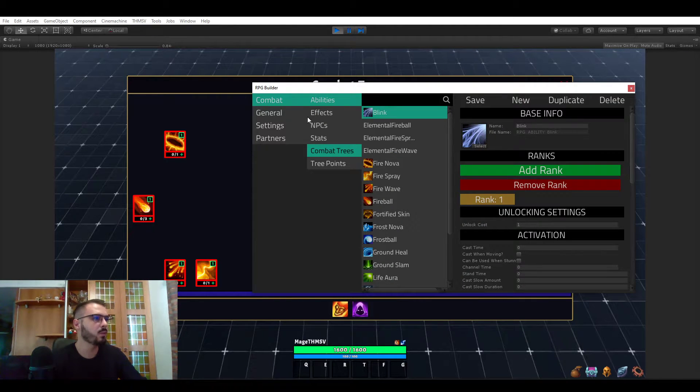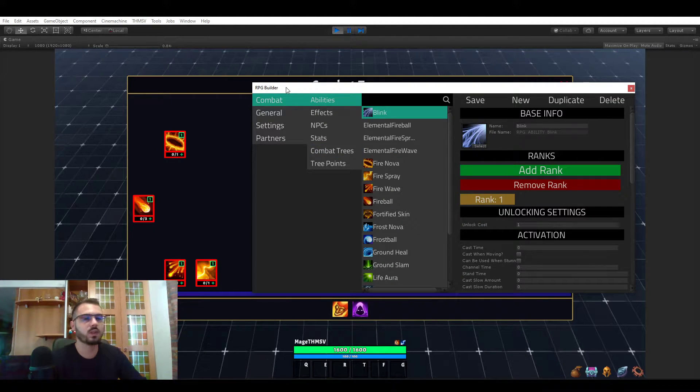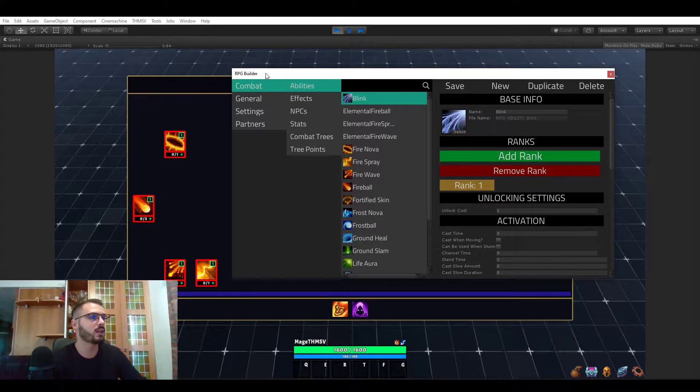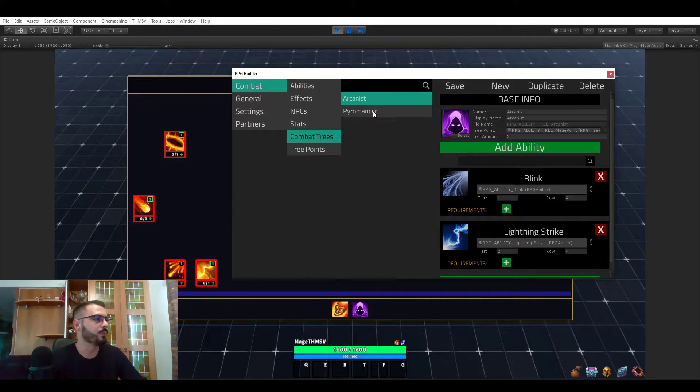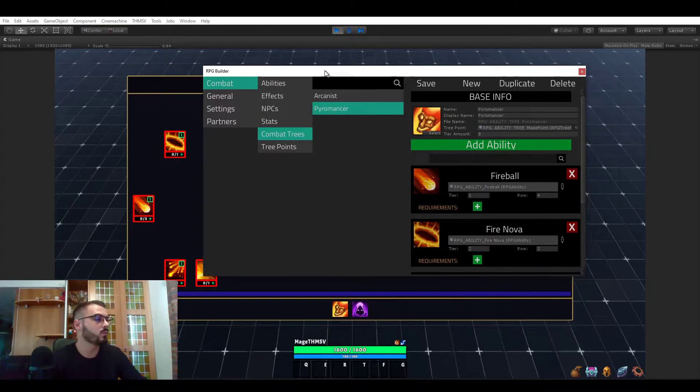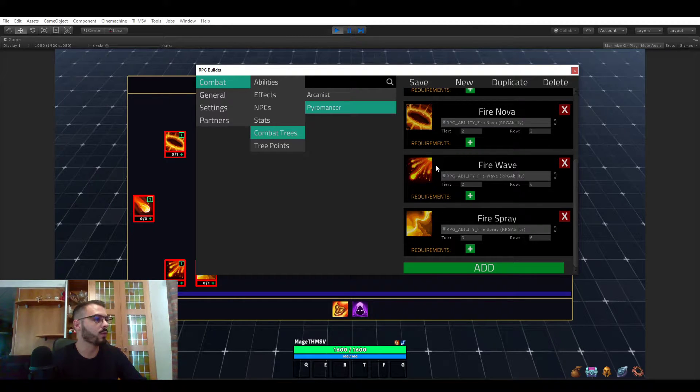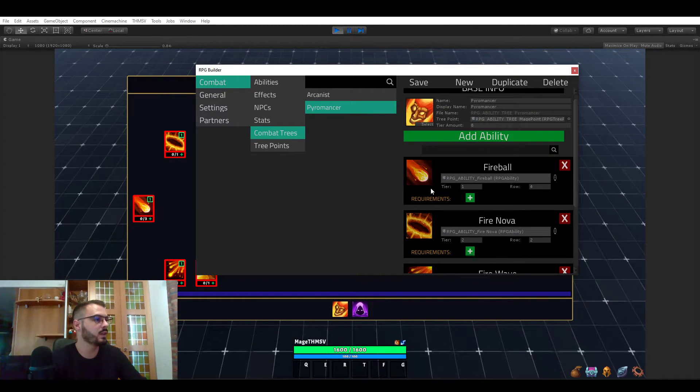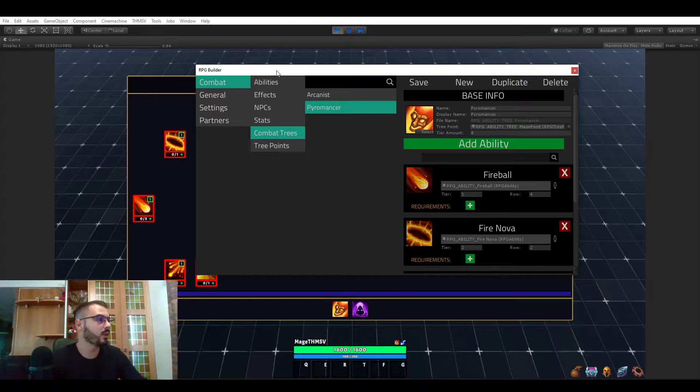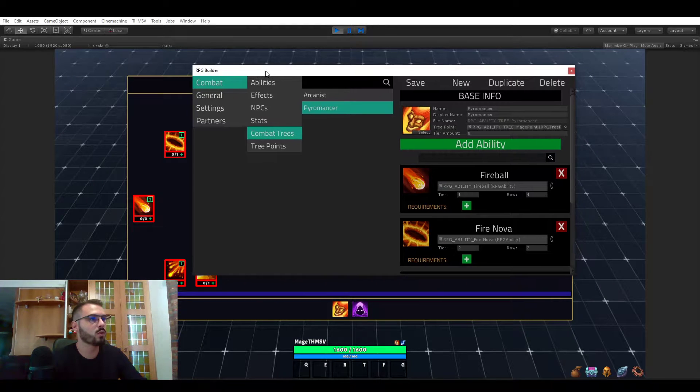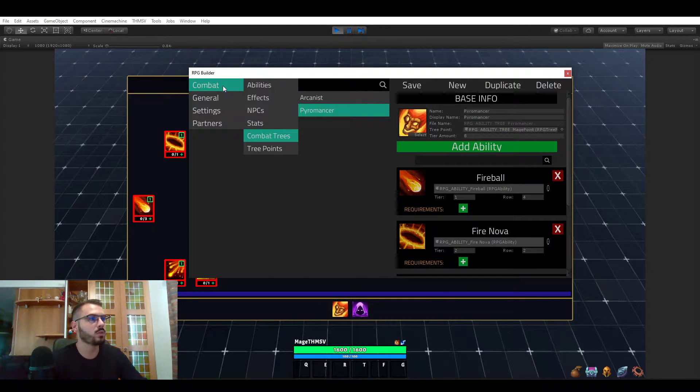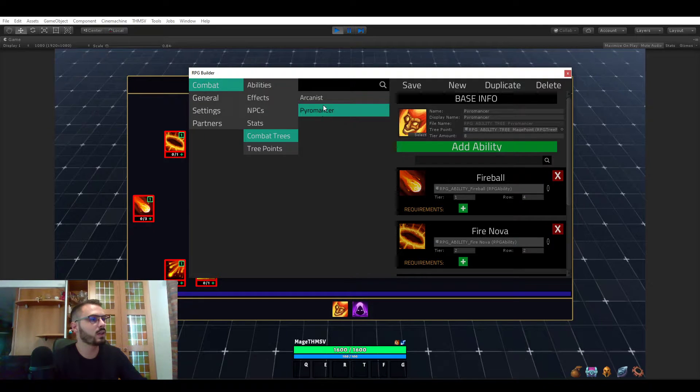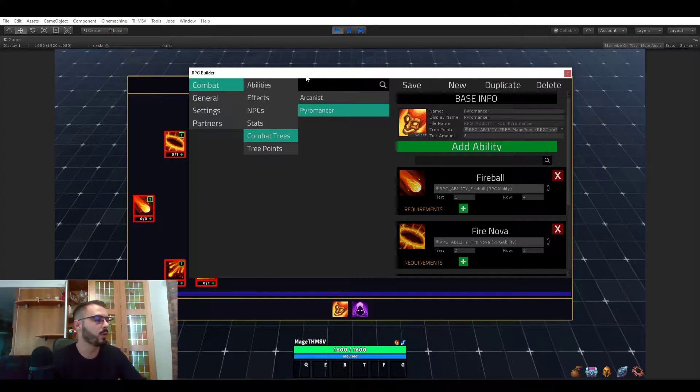Let me quickly show you the UI part and then we will get in the real part, which is how to assign abilities, requirements, and so on. To access combat trees, you go to RPG Builder, Combat, and Combat Trees. And here you can see that we have Arcanist and Pyromancer.